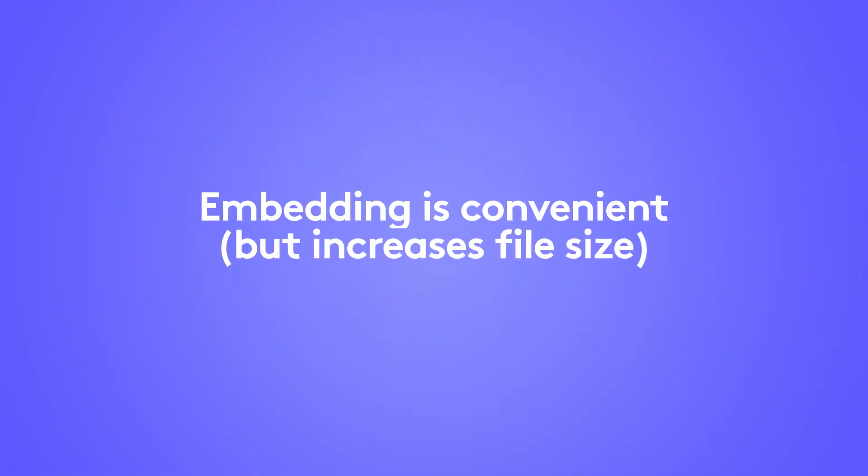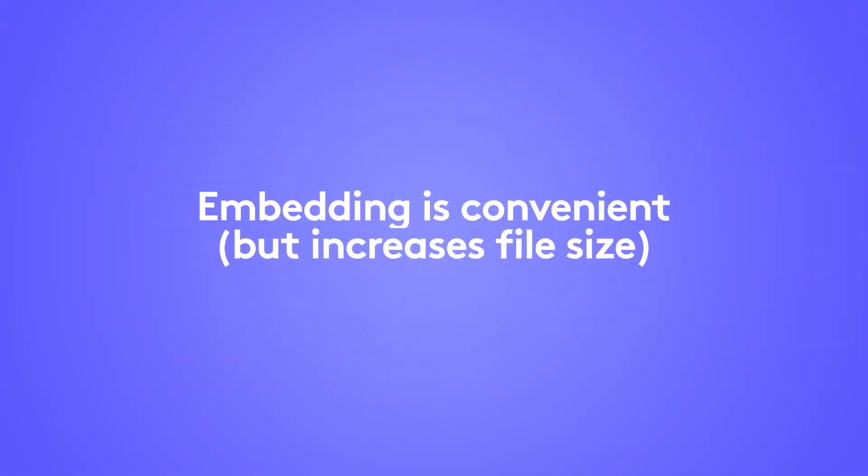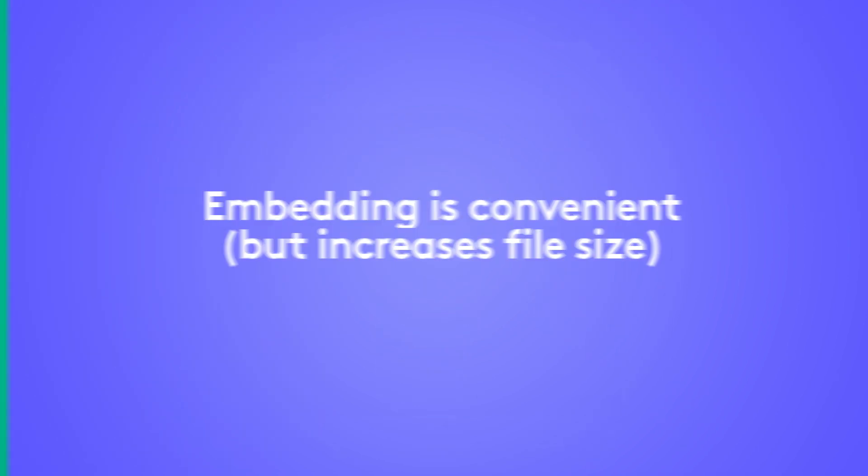Depending on what version of PowerPoint you're using, you can insert a video or link to a video file on your computer. Embedding a video is convenient and reliable, but it does make your video file size larger.